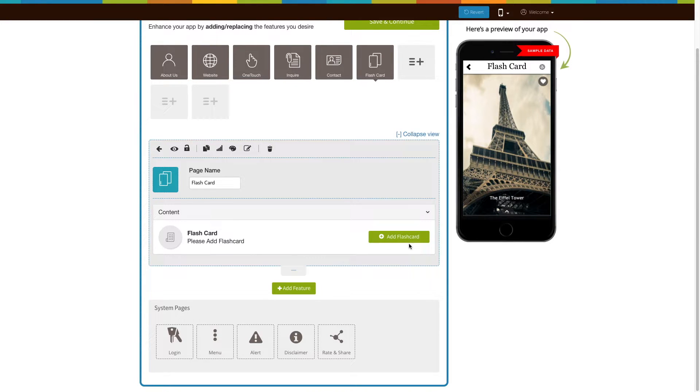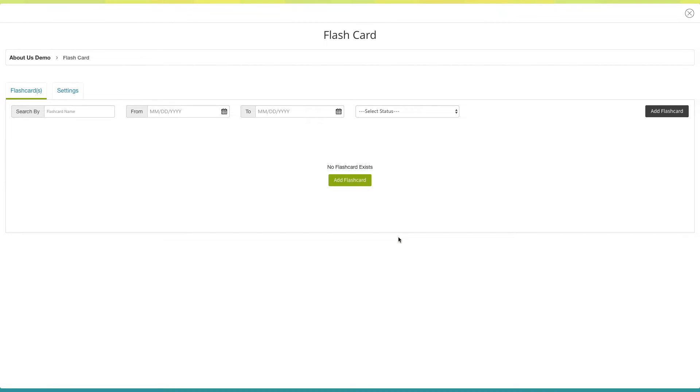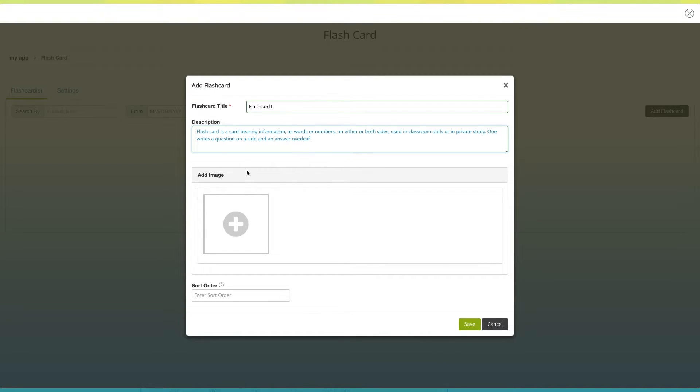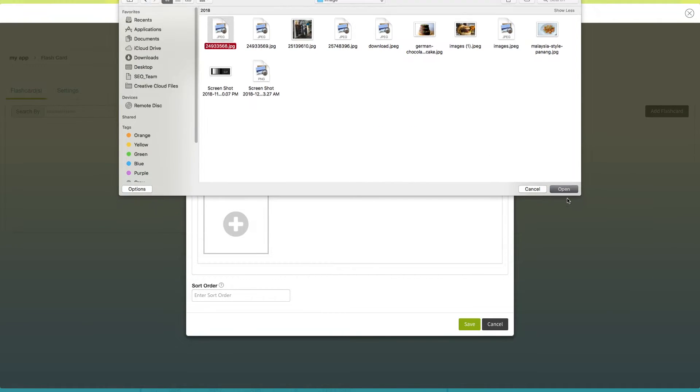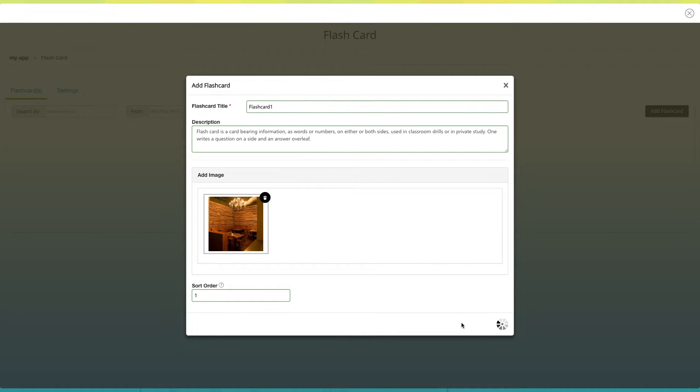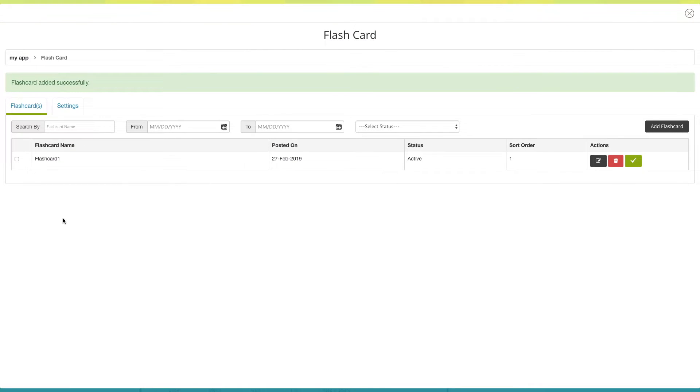Now let's move on to the content section. Let's add the flashcard page. Click on add flashcard. The flashcard window will open. Click on add flashcard. The add flashcard pop-up window will open. Enter the title in the flashcard title field. Now provide a description of your flashcard here. From here you can add an image to your flashcard. Once done click on save and continue. You can see the flashcard has been successfully added to your dashboard.